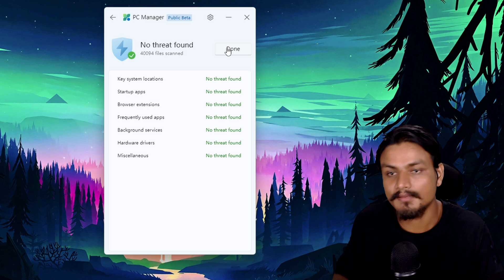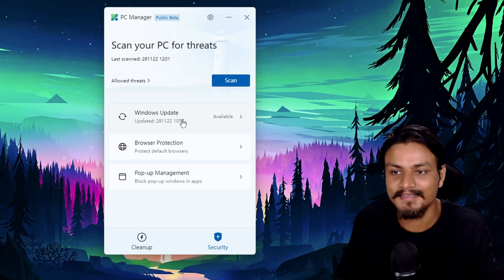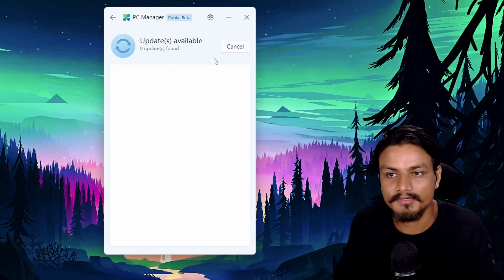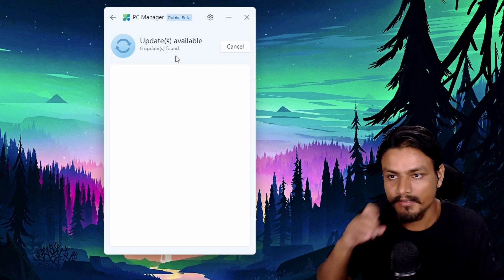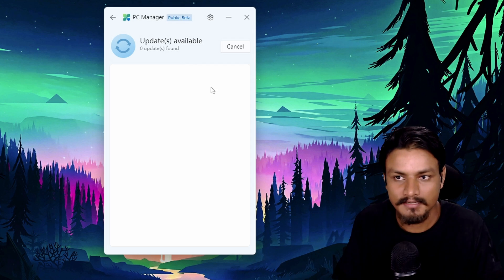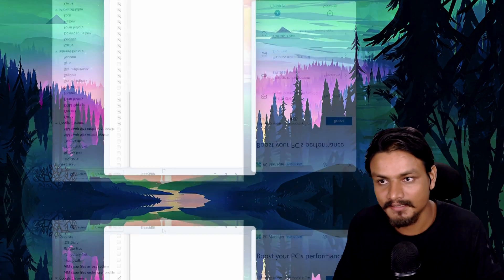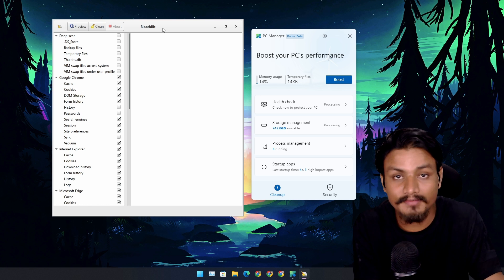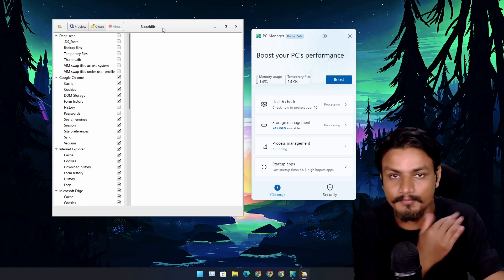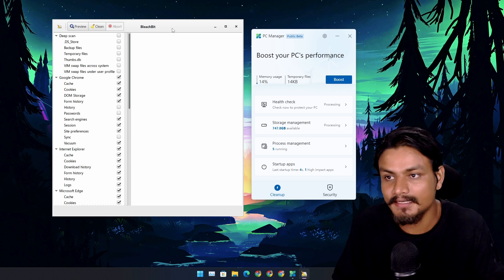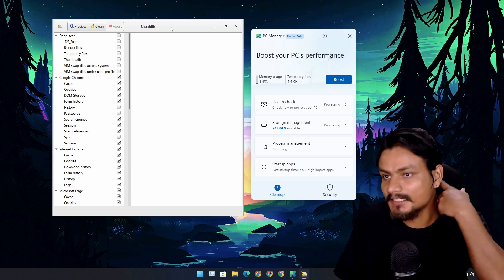So that's that. We can also check for updates, Windows updates, without actually going into the Windows updates settings. Okay, enough talk. Now, final opinion. My opinion is, is it time to ditch the BleachBit that I use to clean up my PC?